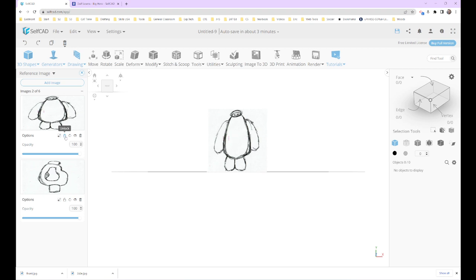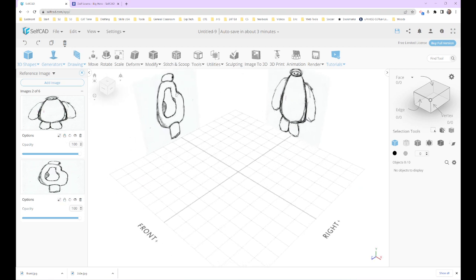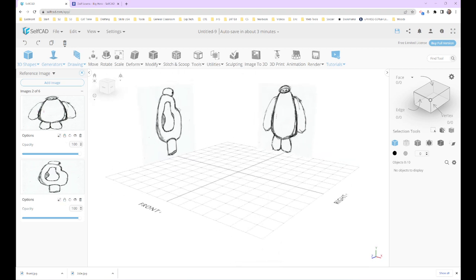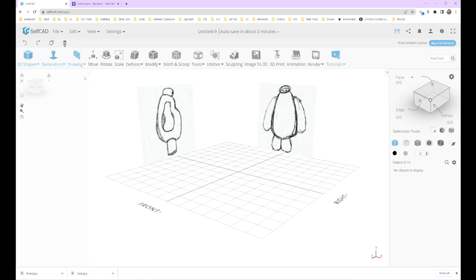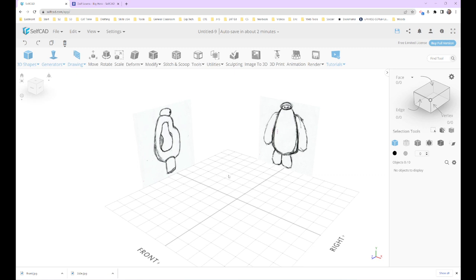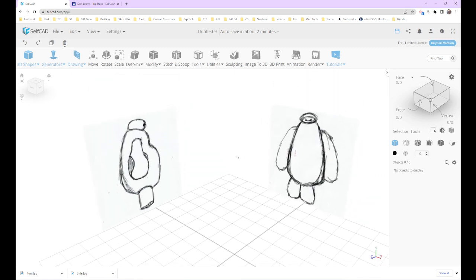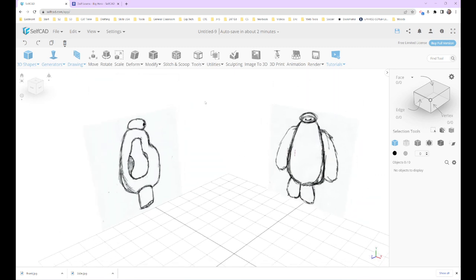Last thing we want to do is lock these in place so that they won't move and we won't select them while we're working. So they are no longer selectable because I locked them. I'm going to close that. We're good to go. Alright, we've got our reference image set. Good luck!